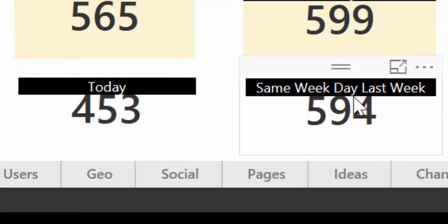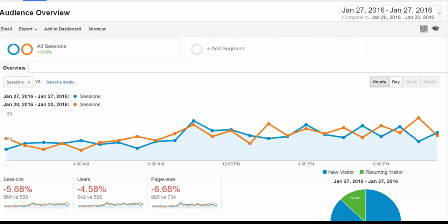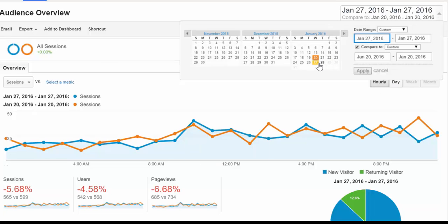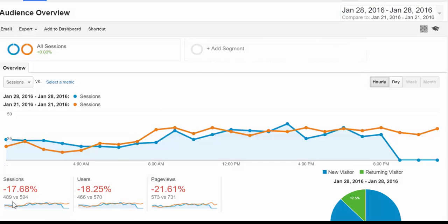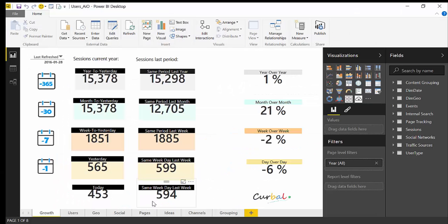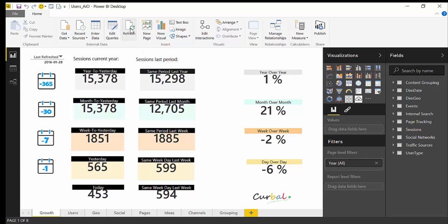Finally we have today and the same weekday last week. In Google Analytics we get today, Thursday, versus the same weekday last Thursday. The numbers here are from about three hours ago so they don't match now, but the only thing you need to do is click the refresh button — it takes a while so I won't do it here.